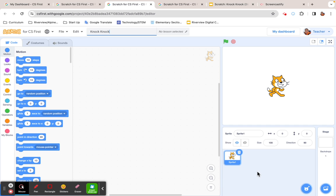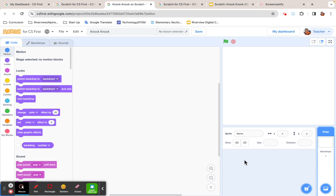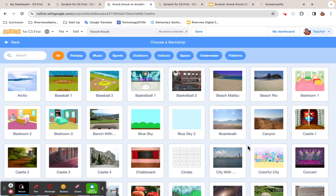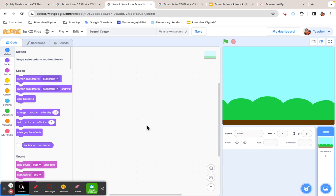For our project setup, the first thing we need to do is get rid of Scratch Cat unless he's one of the sprites you want to use. I'm going to hit the trash can to get rid of him. Then I'm going to put a backdrop on my project — come down to the backdrop button and choose a backdrop. You can choose any backdrop; I'm going to pick this one called 'Blue Sky.' Scroll through and take your time, but don't take too much time.